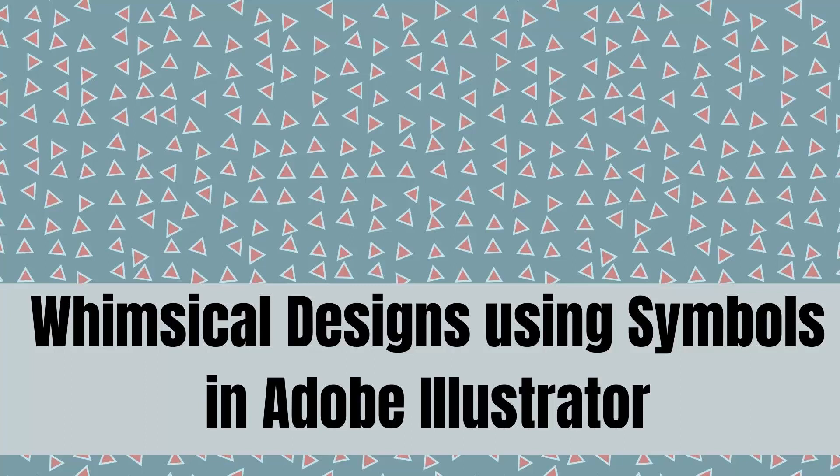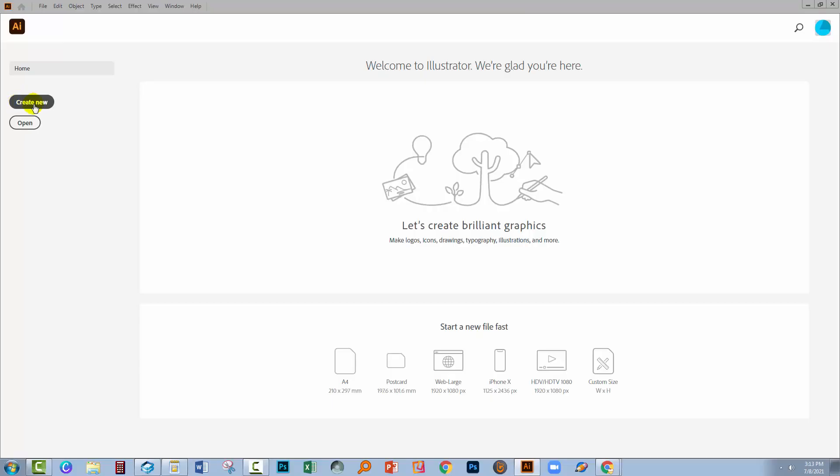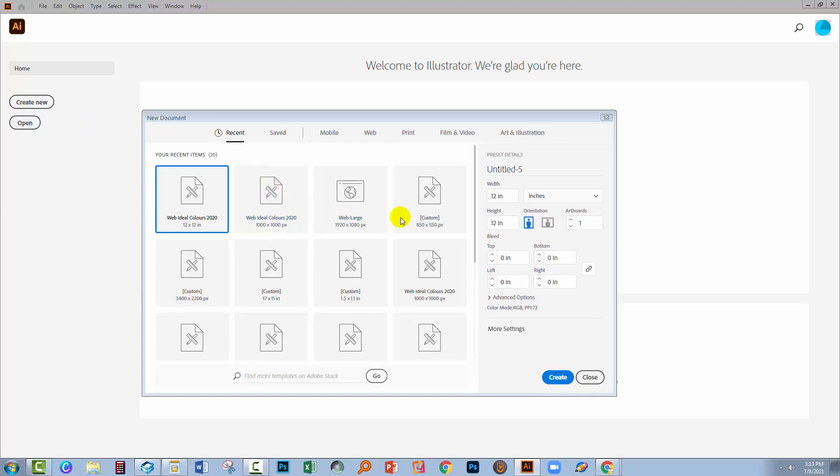Now I'm going to create a sheet of scrapbook paper so I'm going to click here on Create New and I'm going to create a document that is 12 inches by 12 inches in size. So here I have 12 inches by 12 inches. I'll click Create.